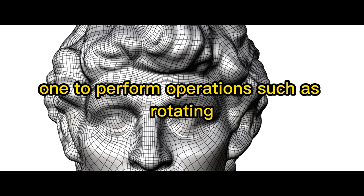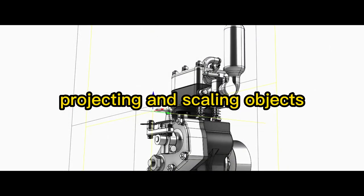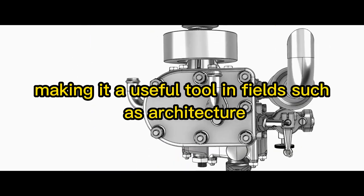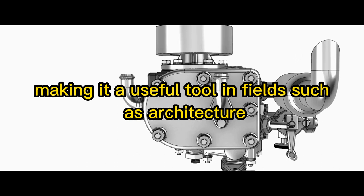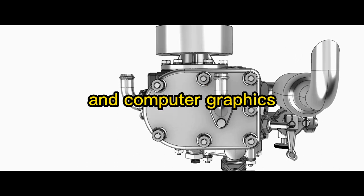This system allows one to perform operations such as rotating, projecting and scaling objects, making it a useful tool in fields such as architecture, engineering and computer graphics.